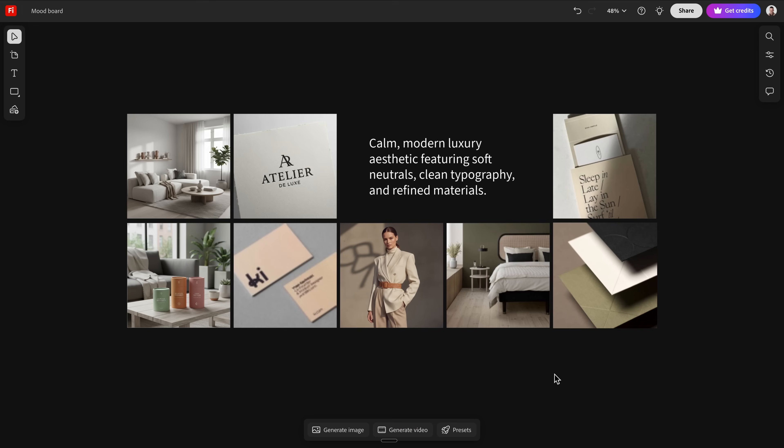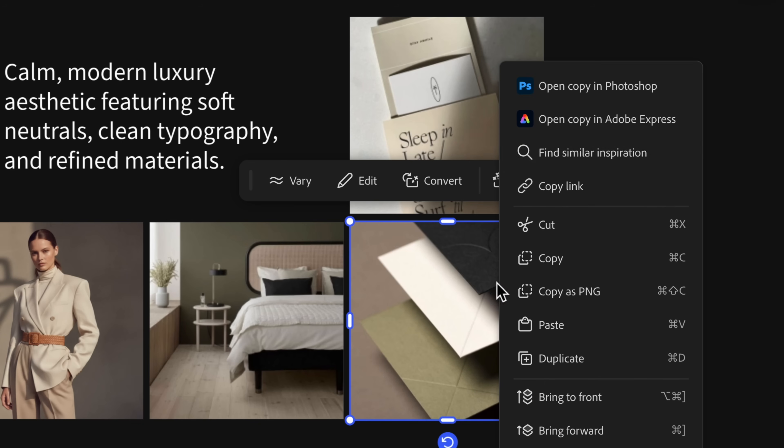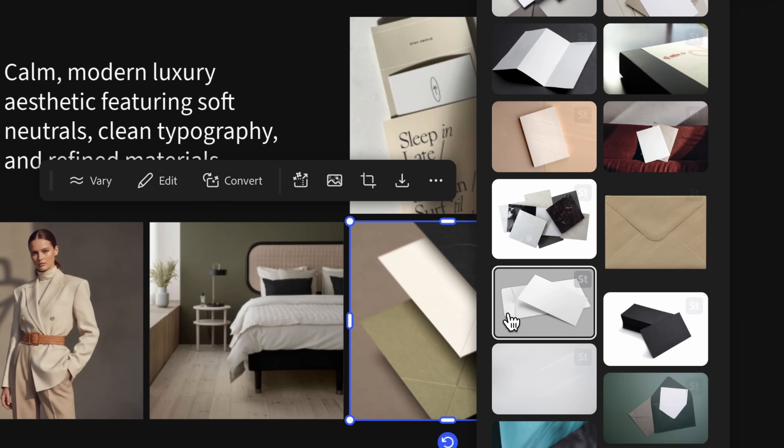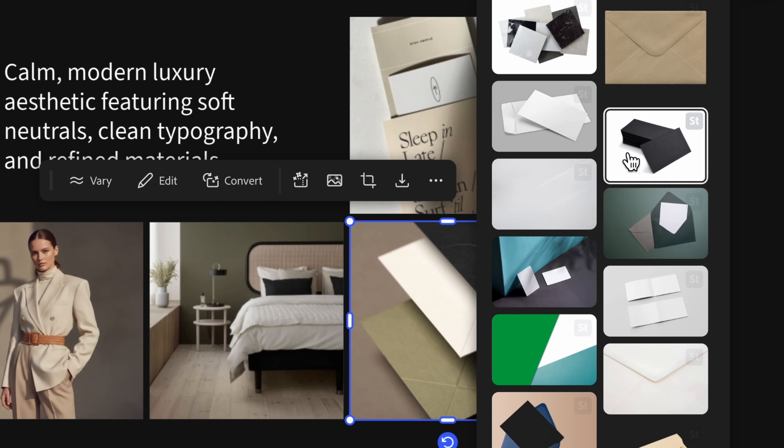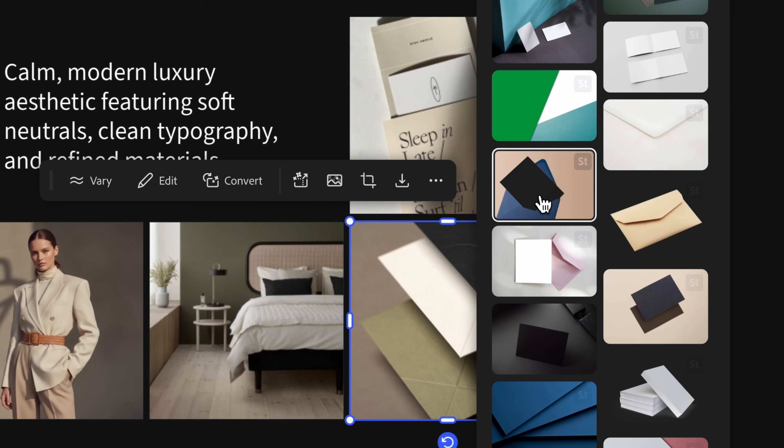Now, once I find something close to the direction that I want, here's how I explore variations without starting from scratch. Maybe you're building this mood board for yourself or for a client. Typically, there's going to be some images in here that you like and maybe some that you don't like, and that's totally helpful. Here in Firefly, you can click find similar inspiration. So let's say, for example, this client didn't like this shade of green.